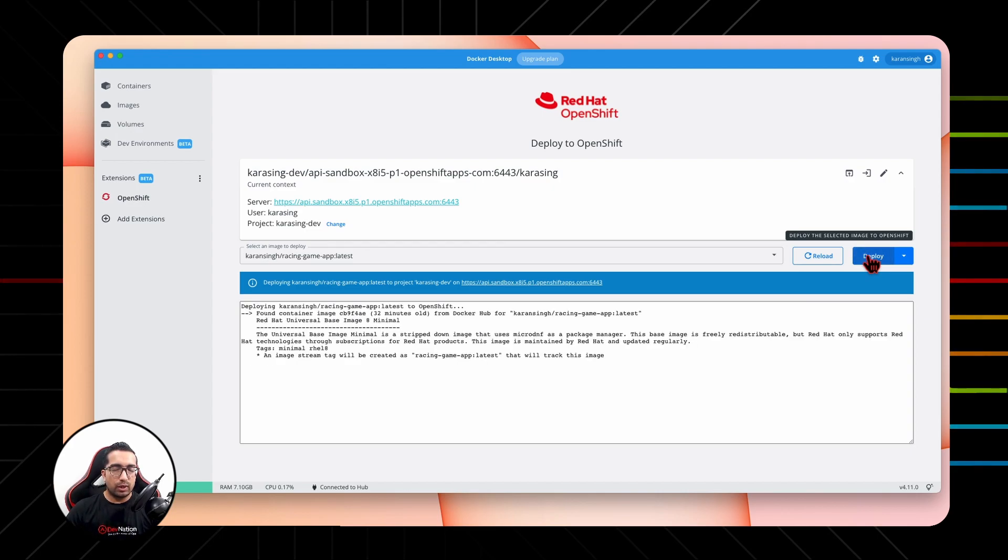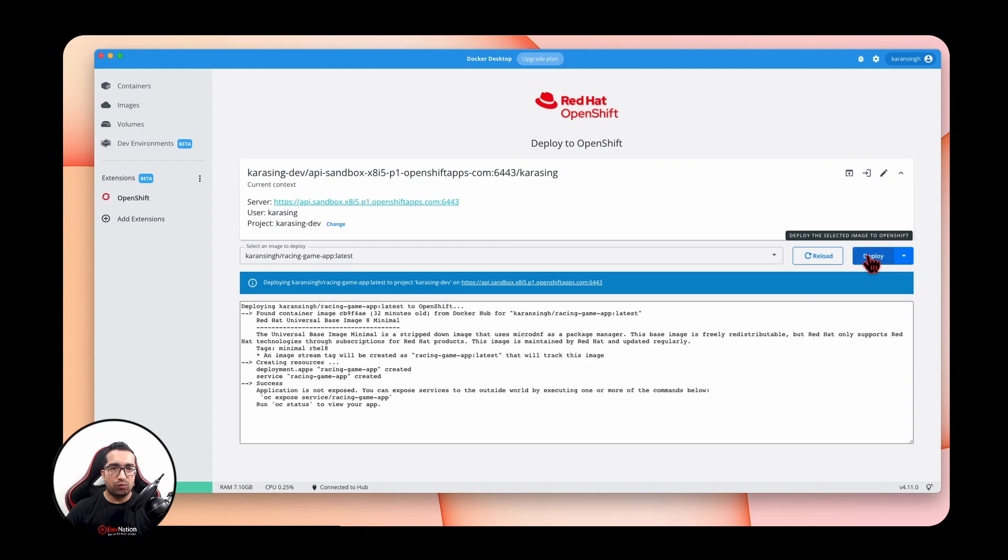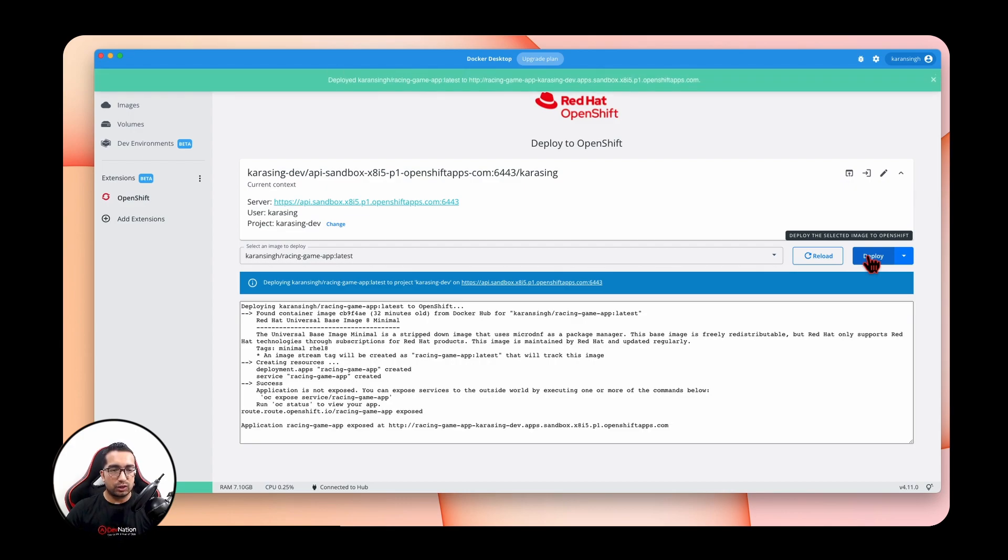So this one-click Deploy button will deploy the image onto the remote OpenShift cluster.